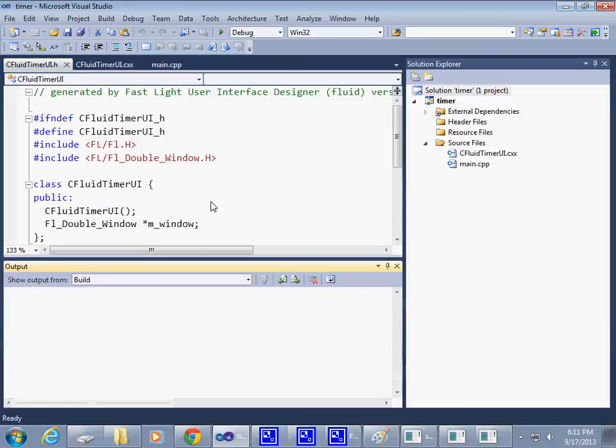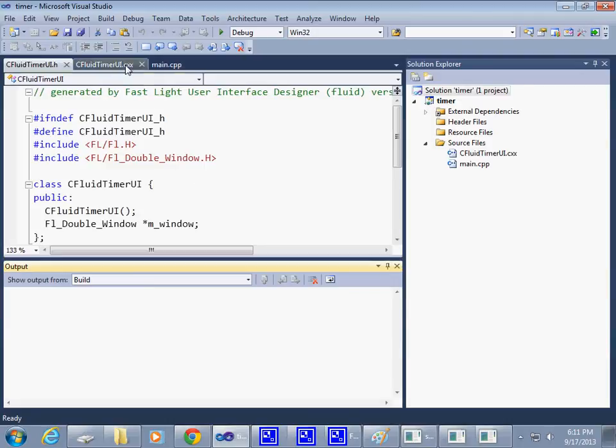Ctrl+F5, nothing really happens because the window is never displayed by default. The window doesn't get displayed.